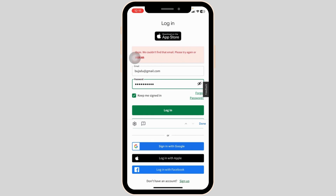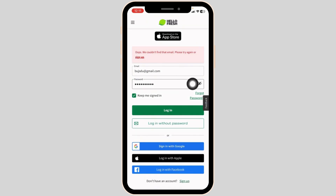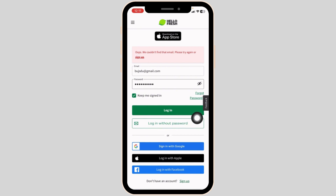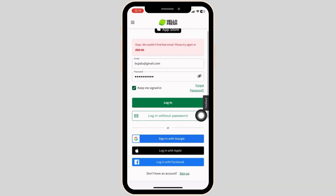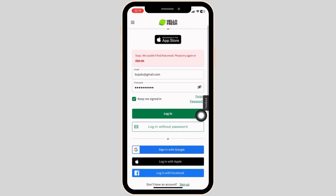In the case you have forgotten the password, you can click on this option to recover it, or you can also click on the option of login without password and go through the process.